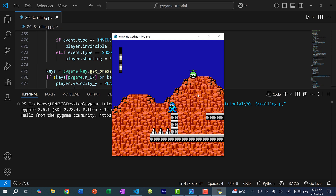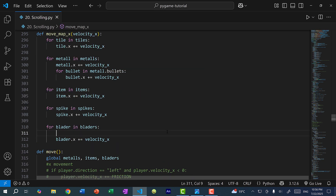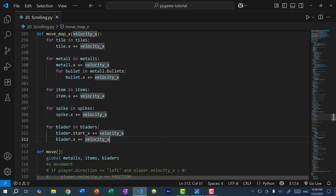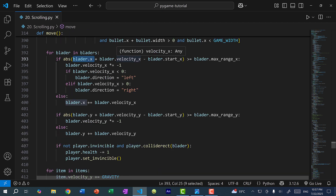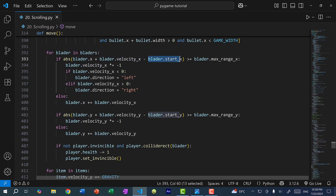We need to adjust the starting X position as well. The blader class has a startX, and when we change the X position, it's no longer relative to startX. We want the difference between X and startX to remain consistent. So in our move_map_X function, I'm going to do blader.startX += velocity_X. Now when we add velocity X to both startX and X, there's no change — startX will be relative to X, so they move together at the same rate.